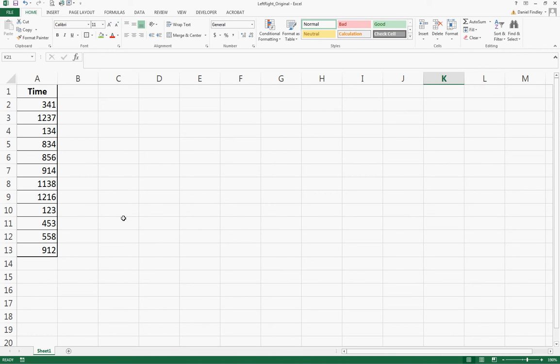For this example, we're going to look at how to use the LEFT, RIGHT, and CONCATENATE functions. We'll do this through an example with some data. We've been given a file that has times listed in it. These times were just typed in as numbers and weren't formatted with a colon.